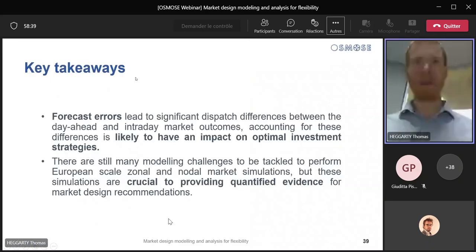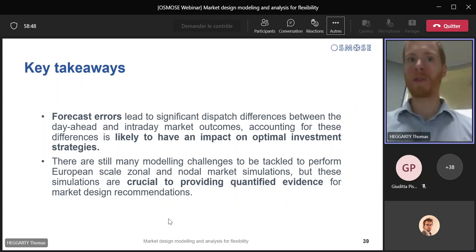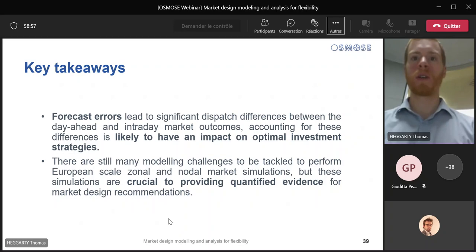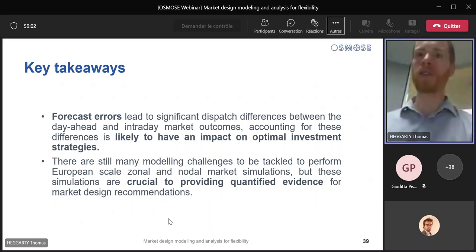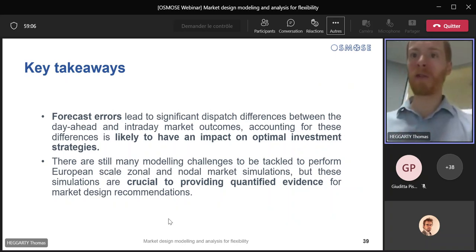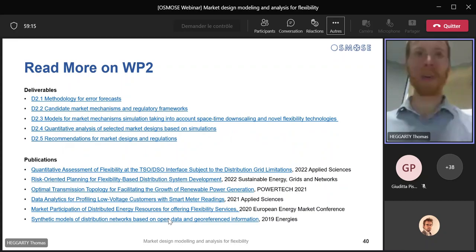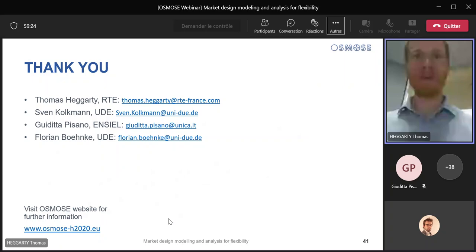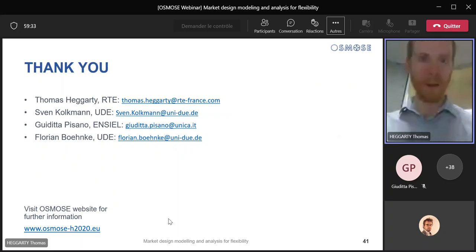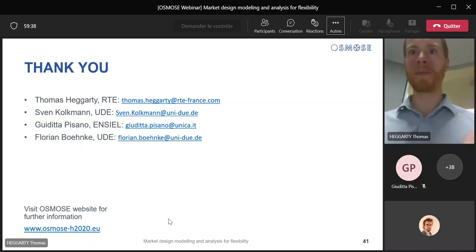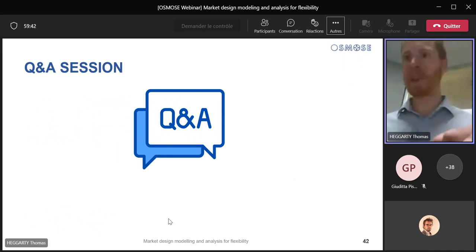I'll just wrap up very quickly. Two key takeaways from our work package. First of all, forecast errors lead to significant dispatch differences between the day ahead and intraday market outcomes, and accounting for these differences is likely to have an impact on optimal investment strategies. There are still many modelling challenges to be tackled to perform European scale zonal and nodal market simulations, but these simulations are crucial to providing quantified evidence and market design recommendations. If you wish to learn more about our work, you can look at the different deliverables we published and the different publications. If you have any specific questions, you can ask them in the Q&A session or contact us using our details on the OSMOS website.